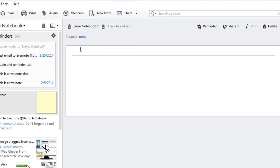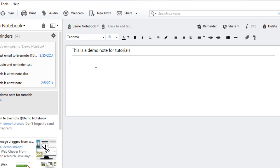So let's say this is a demo note for tutorials and then you'll add some text that you want to remember.